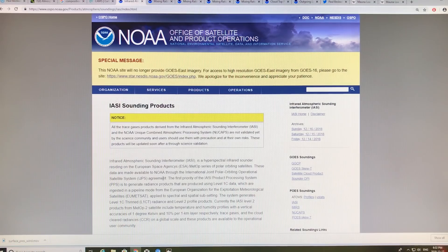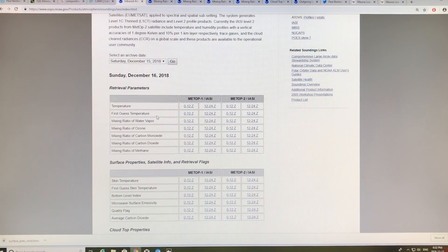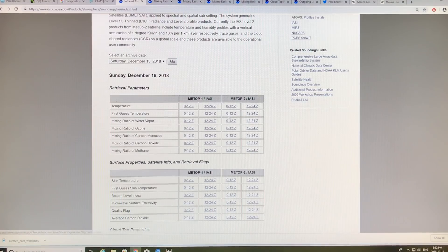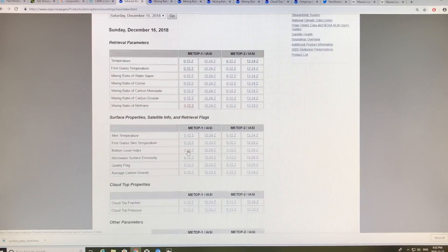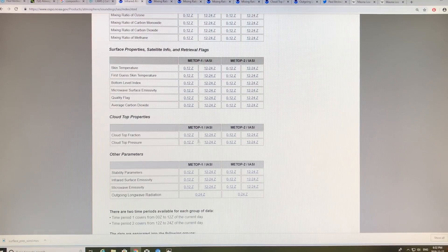There are a couple of satellites called MetOp 1 and MetOp 2. They carry infrared atmospheric sounding interferometers — IASIs — and they can measure lots of different things: temperatures, mixing ratios of water vapor, ozone, carbon monoxide, carbon dioxide, and methane, from two different satellites in two different time frames every single day. You can also get information on clouds and on outgoing longwave radiation — basically heat going from the surface of the Earth upward and out into space.